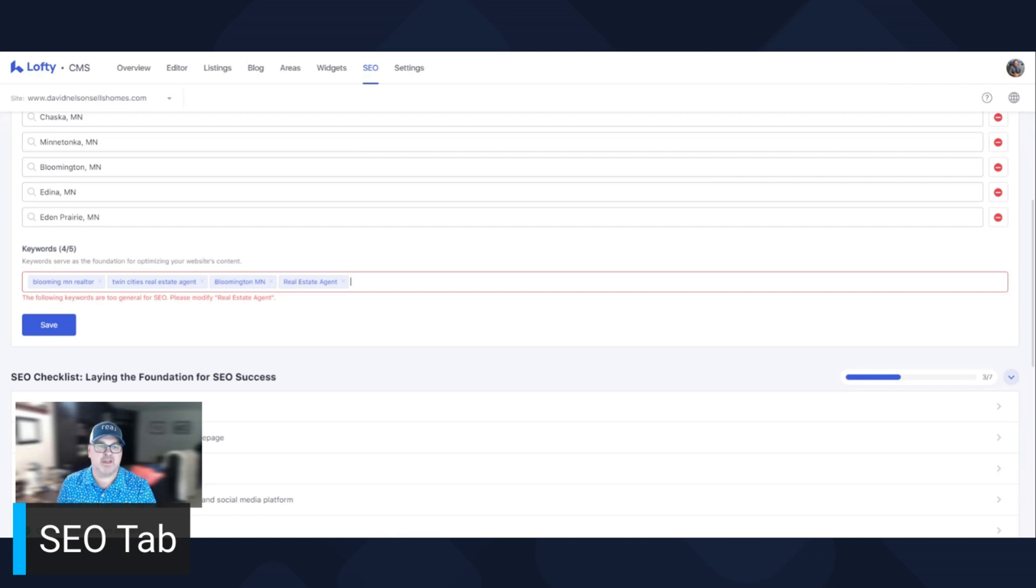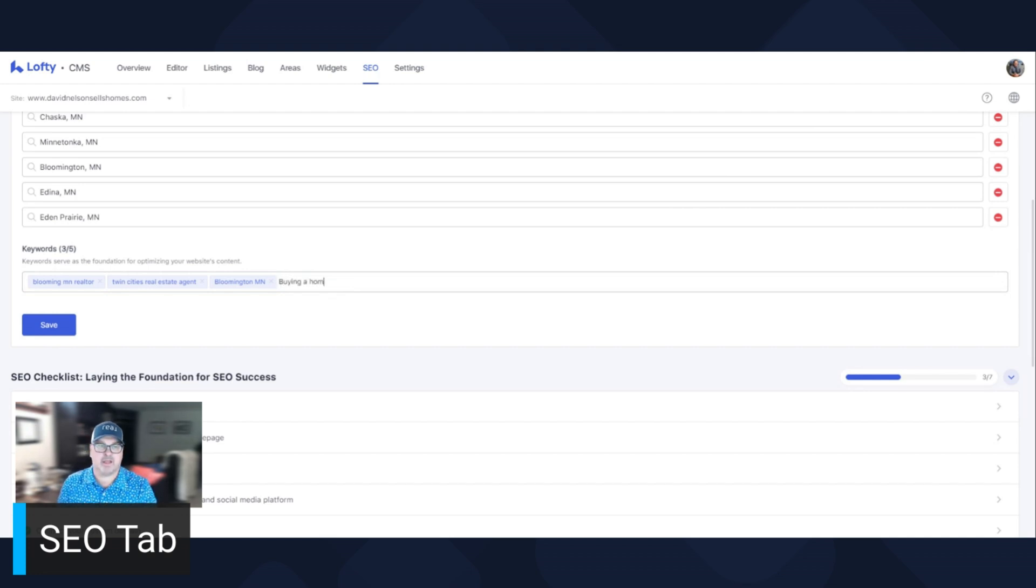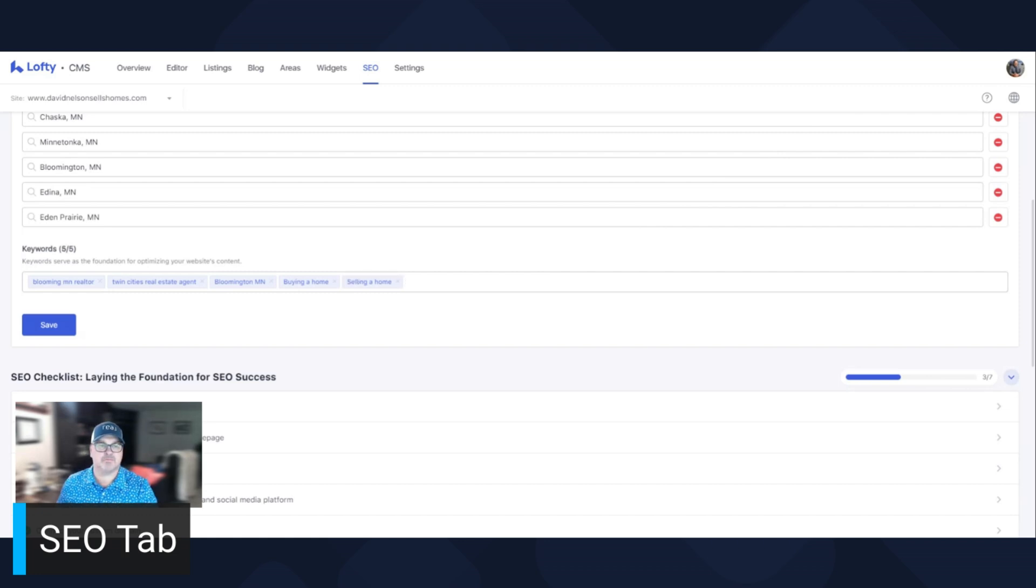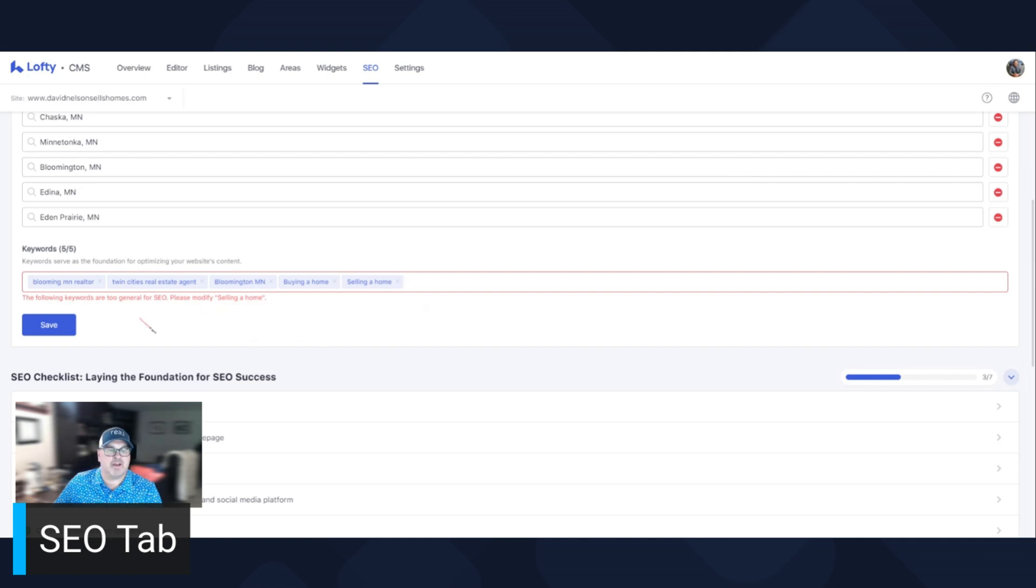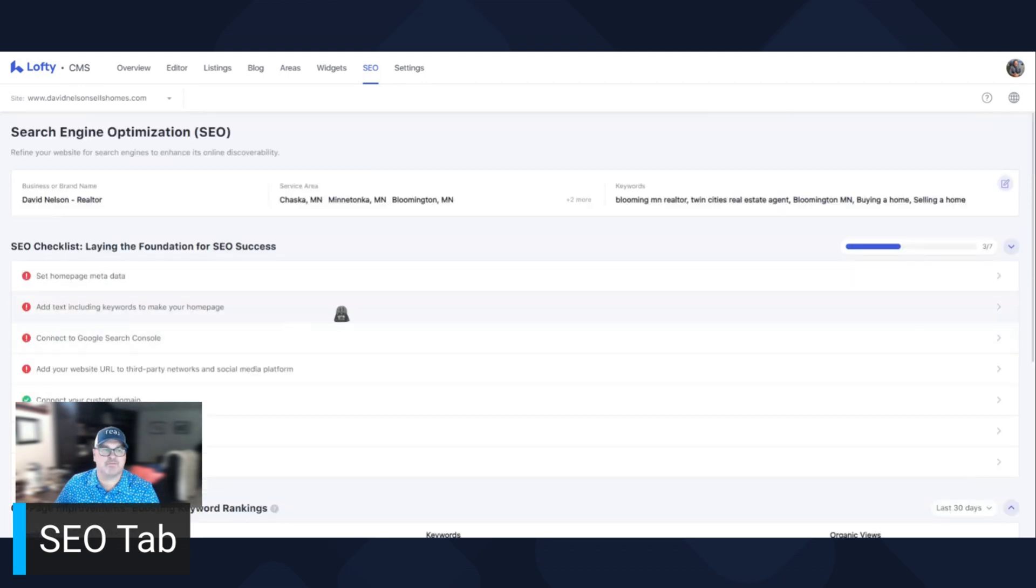A little too vague. So let's do something that's not so vague. Buying a home. Selling a home. So there you go. I'm not going to modify that, because these are things that people are looking for. So you want to put keywords that people will search for on Google. Then you hit save.